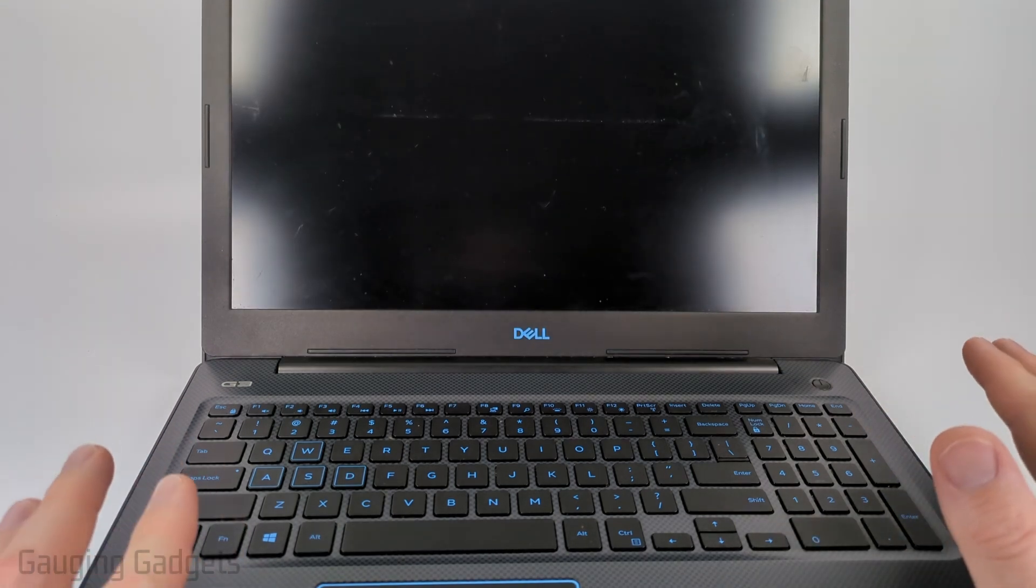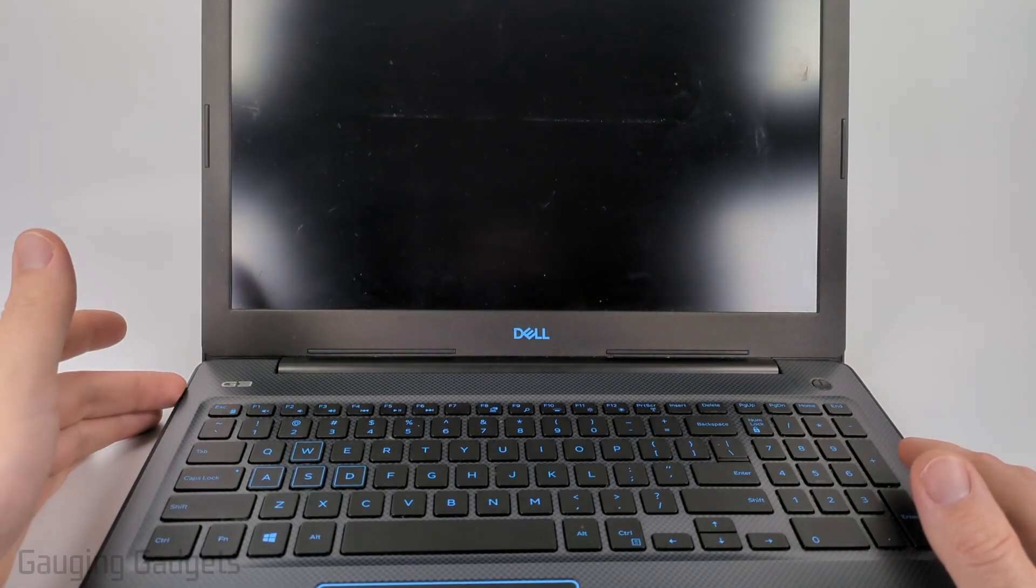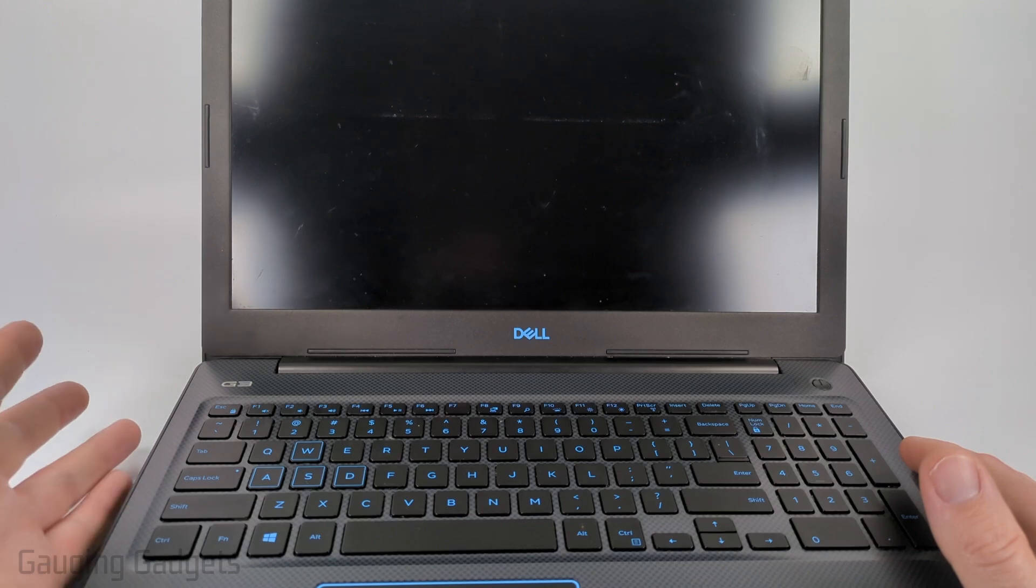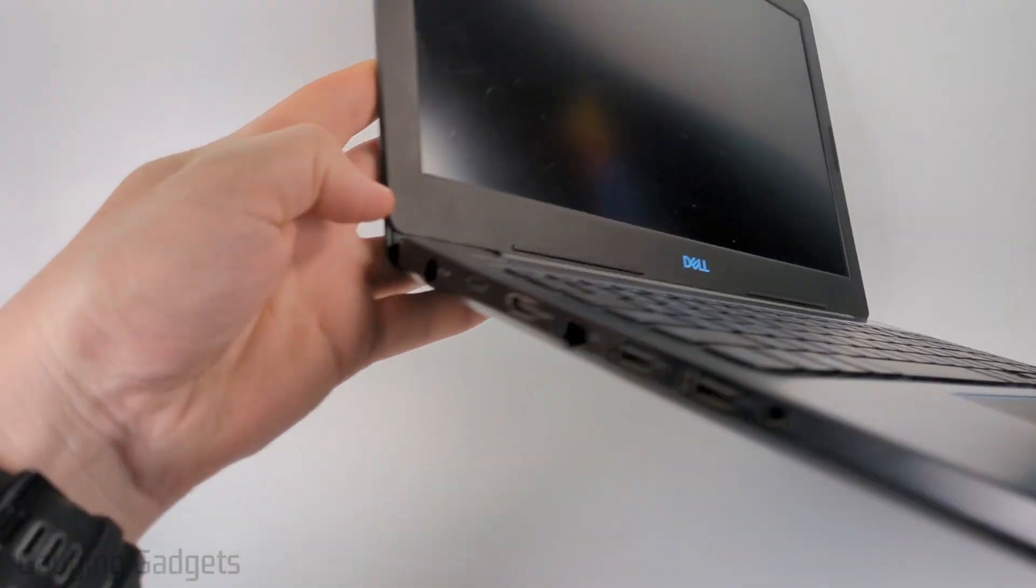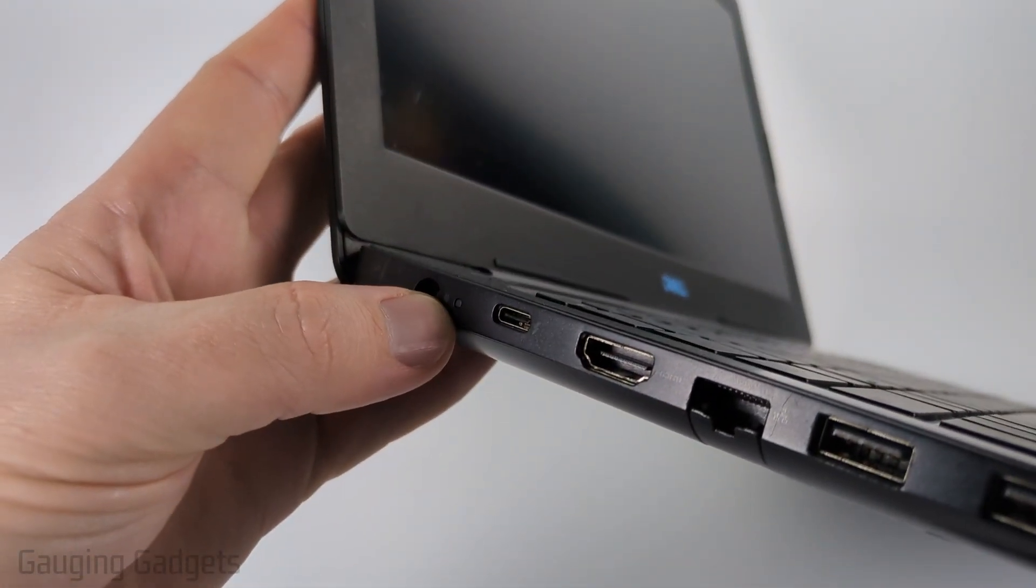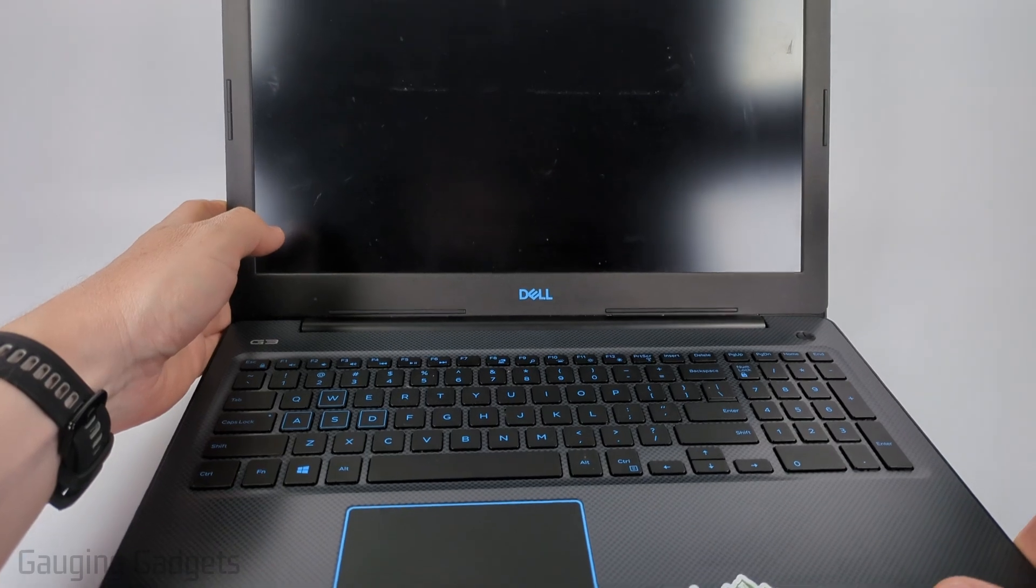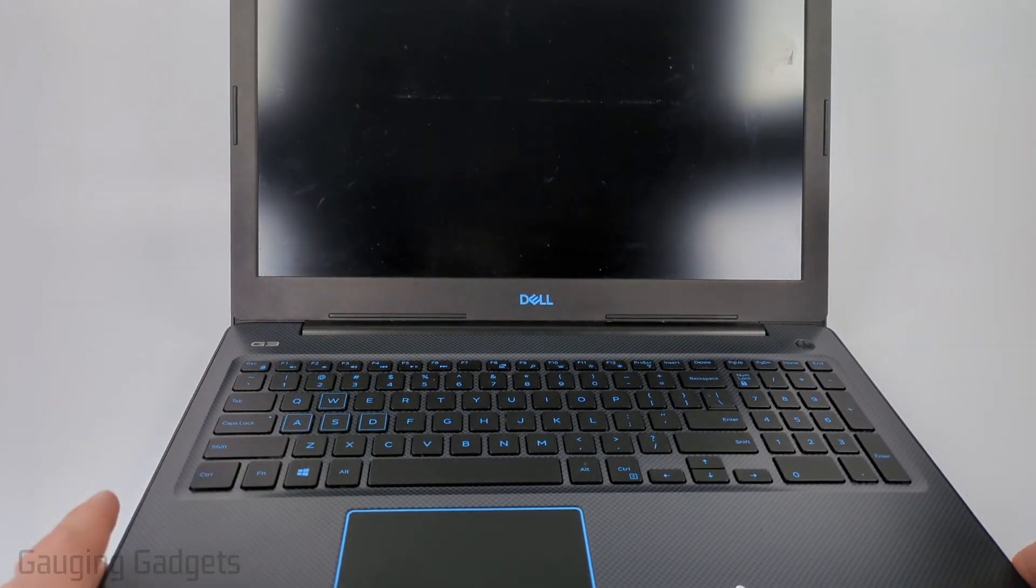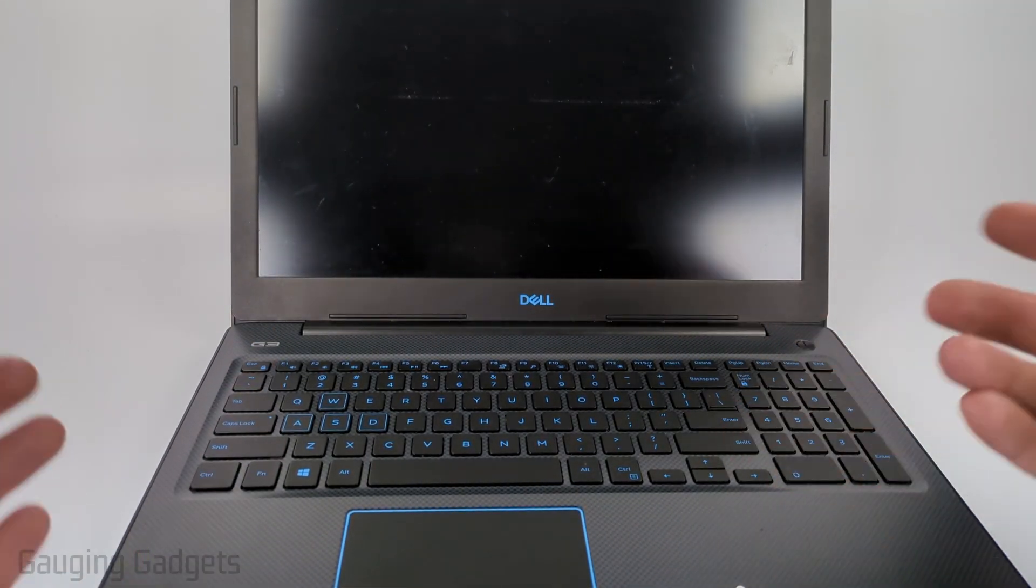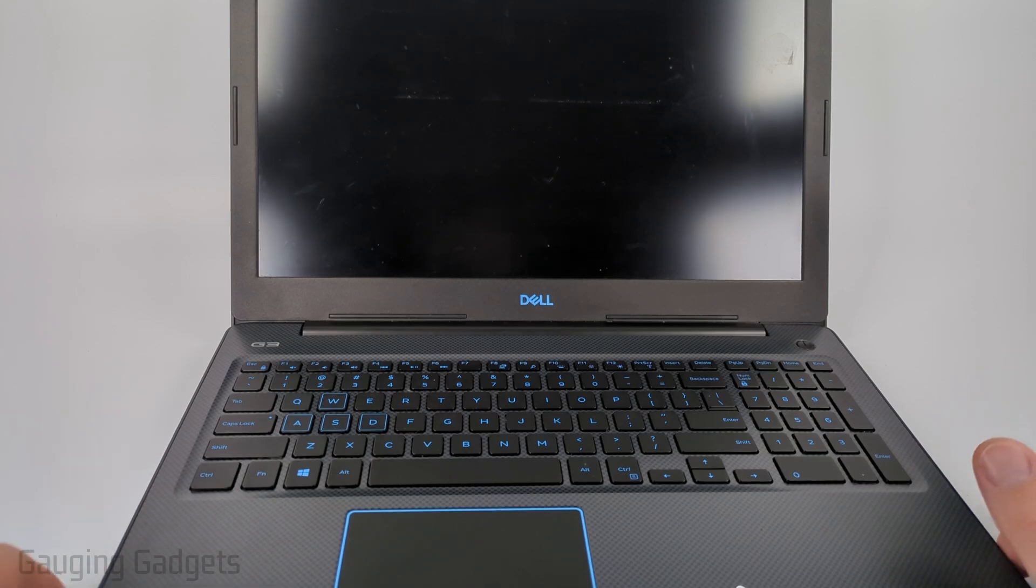Now the first thing I would recommend doing is plugging in the laptop making sure that you actually see some sort of indicator light. Like on this there's a little indicator light that'll turn on if it is actually getting a charge. So you want to make sure it's properly charging. And then once you've done that hit the power button to turn on just to see if maybe it was an issue with the power.